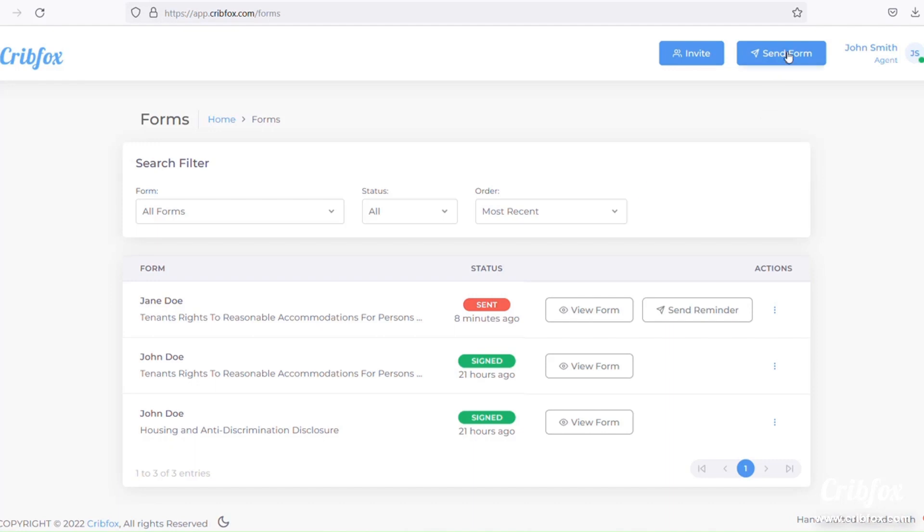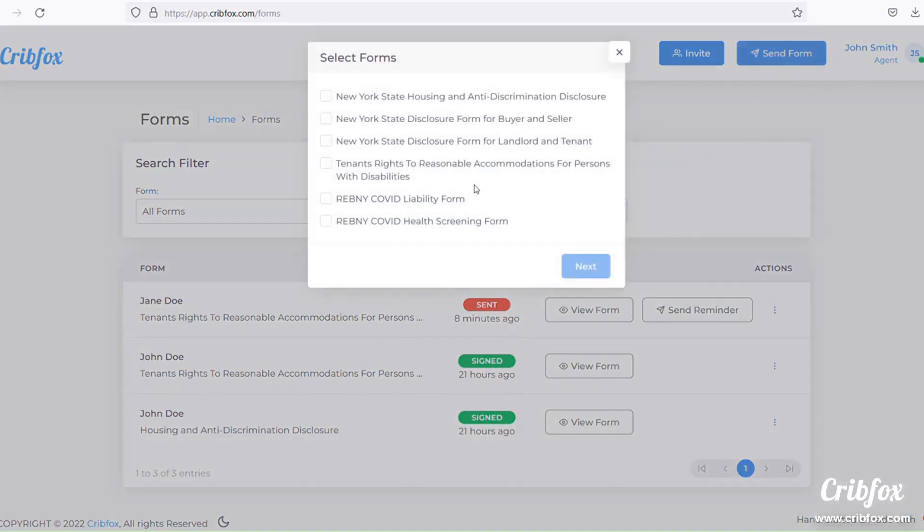If you're not already familiar with CripFox, start sending real estate disclosure forms to your clients with one simple click today. Check us out at CripFox.com to sign up for a free account. With CripFox, agents can quickly and easily send required disclosure forms for their state with just a few simple clicks.